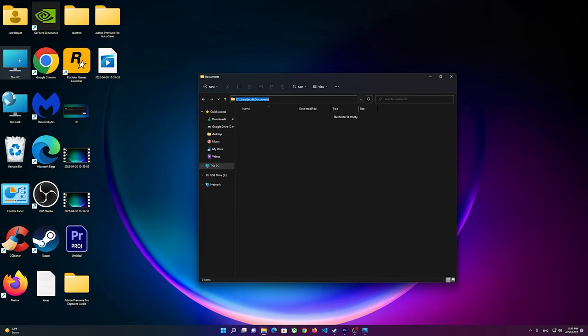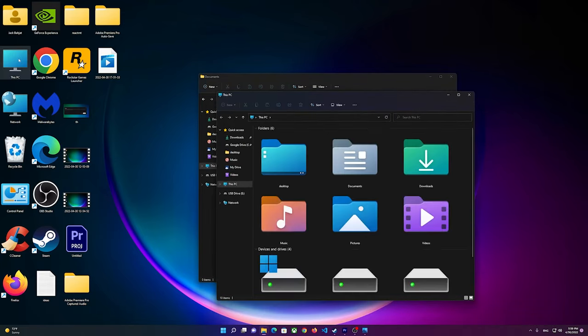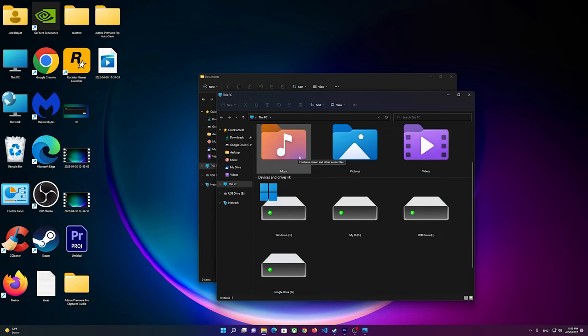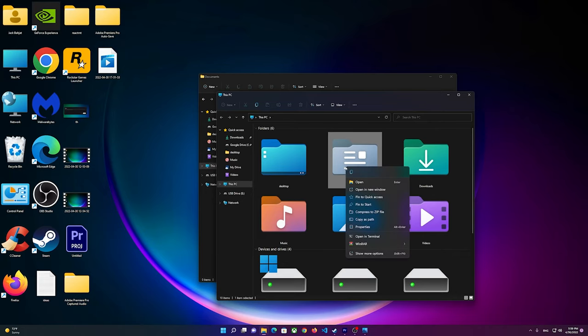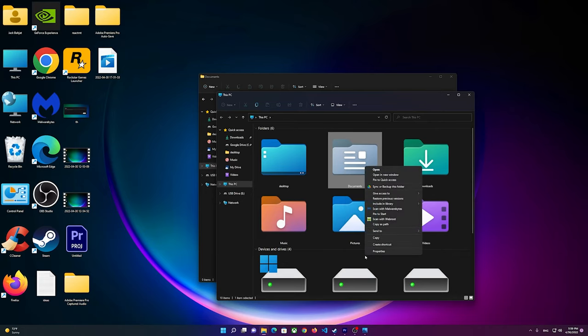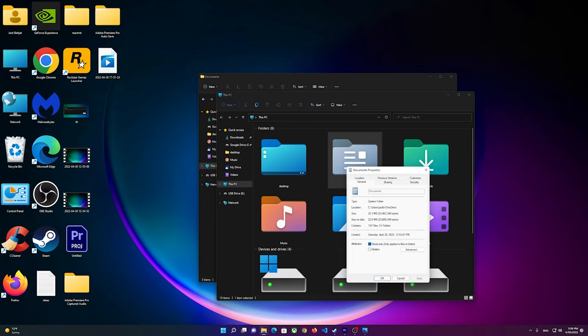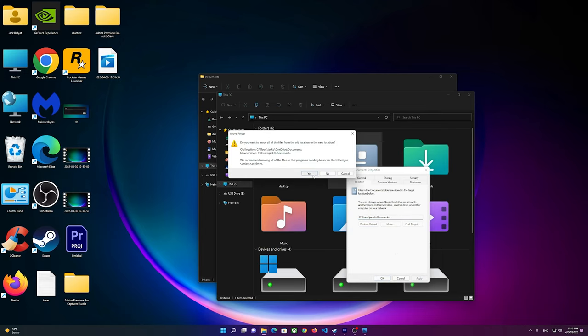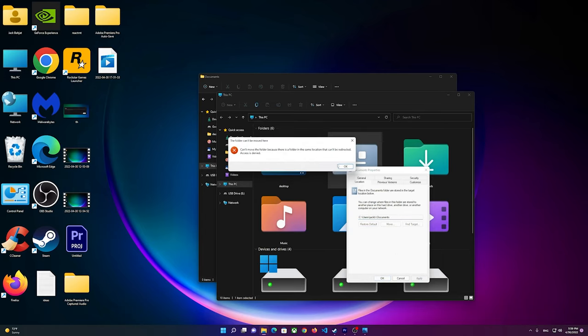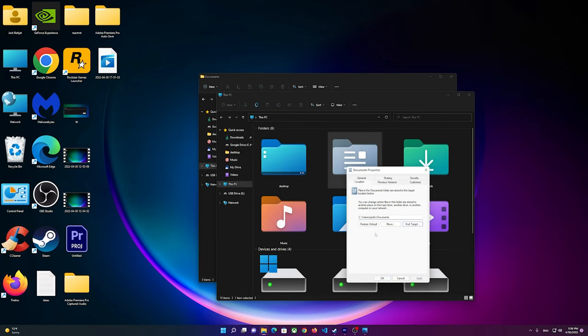Then go to This PC, then go to Documents here. Right-click on it, go to Show More Options, go to Properties, click on Location and paste it here. Click on Apply and Okay. This should fix it.